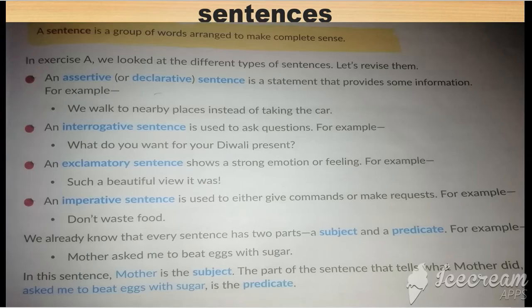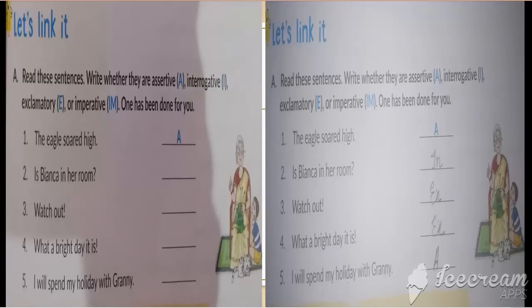Now we will do our exercise. With the given sentences, you have to write whether each belongs to assertive, interrogative, imperative, or exclamatory. The first sentence is 'The eagle soared high' — it belongs to assertive.